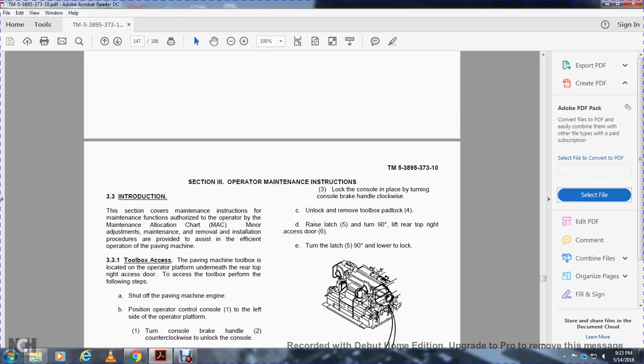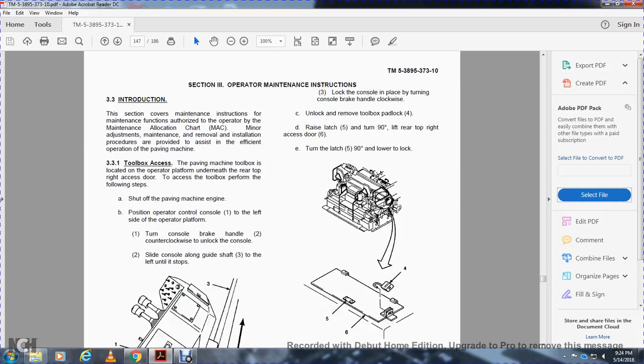Section 3 — Operator Maintenance. This section covers maintenance instructions authorized by the Operator's Maintenance Allocation Chart, including minor adjustments, removal and installation procedures, and safety conditioning for operation of the paving machine.